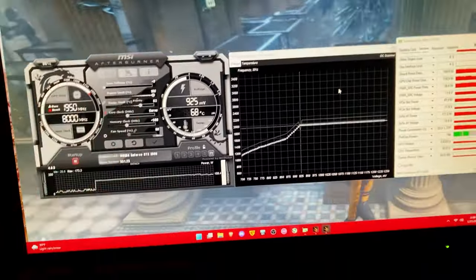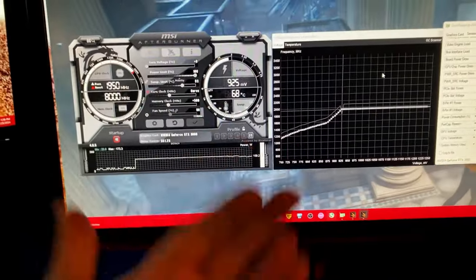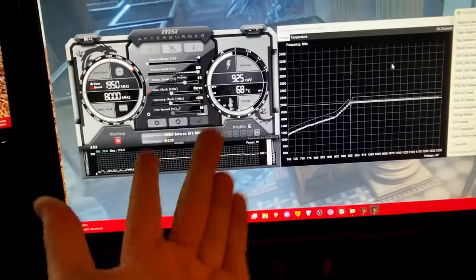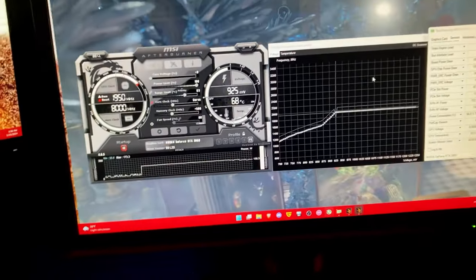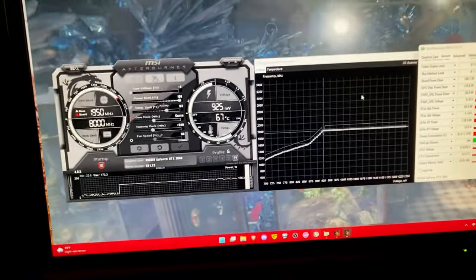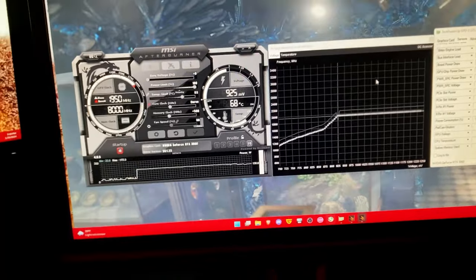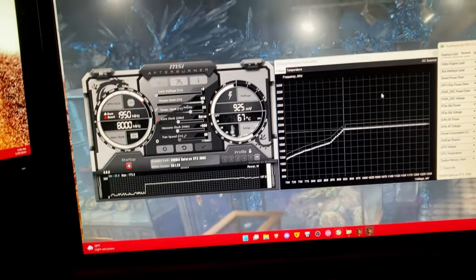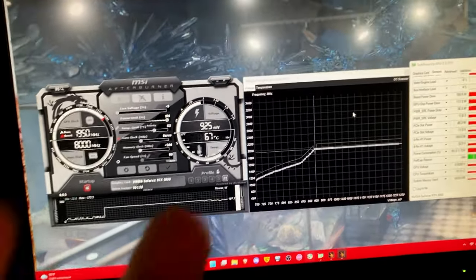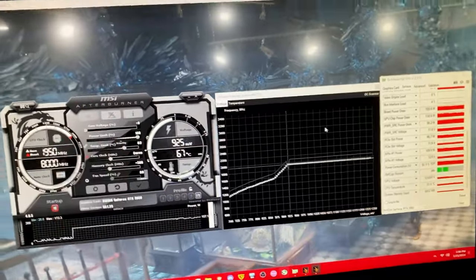3DMark is basically a game. It literally runs on DirectX 12. So if you're using a benchmark like heaven or some other benchmark like that, you're not using a realistic gaming load.